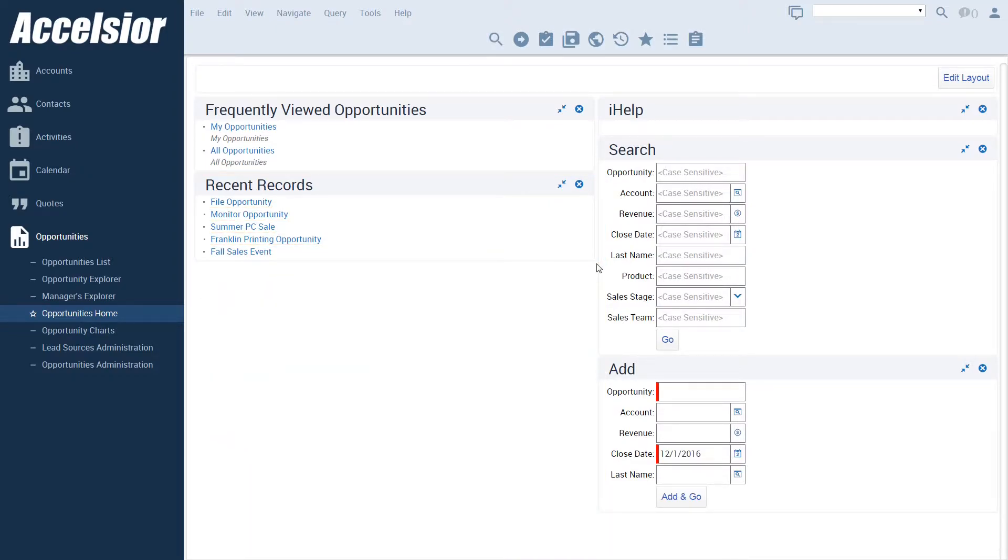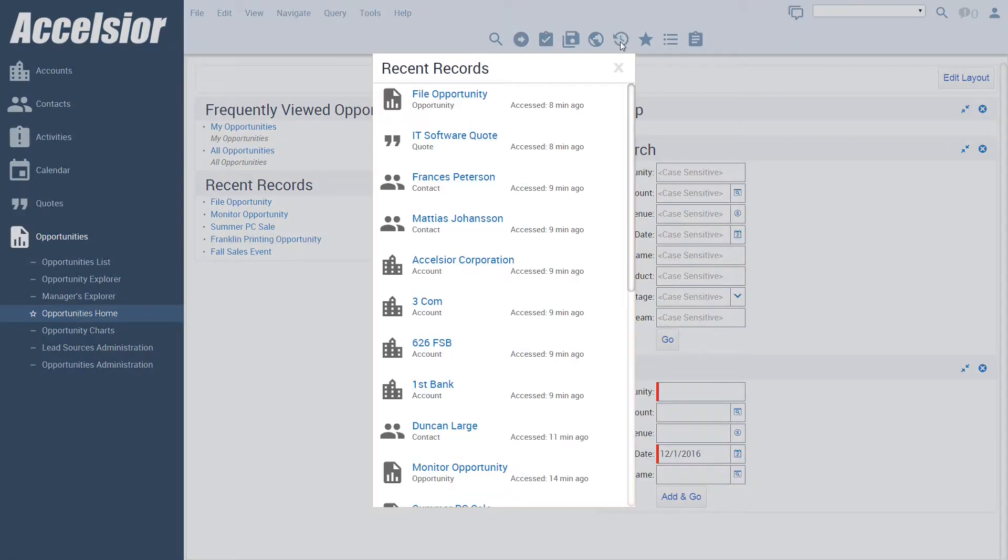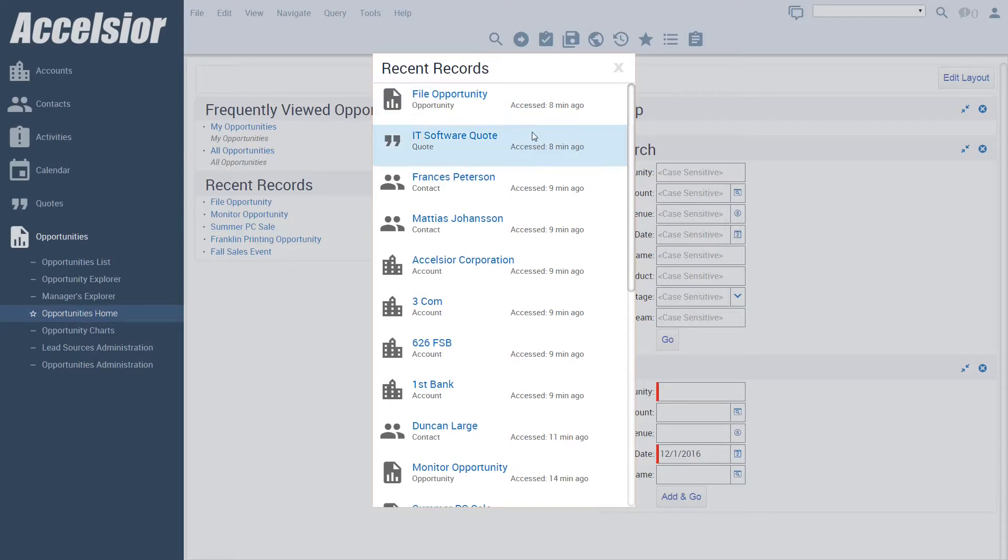In the icon bar at the top of the screen, you will notice a new icon next to the sitemap. When I click on this recent records icon, the background fades and an overlay applet is displayed showing all of the recently accessed records of different types in a single list.